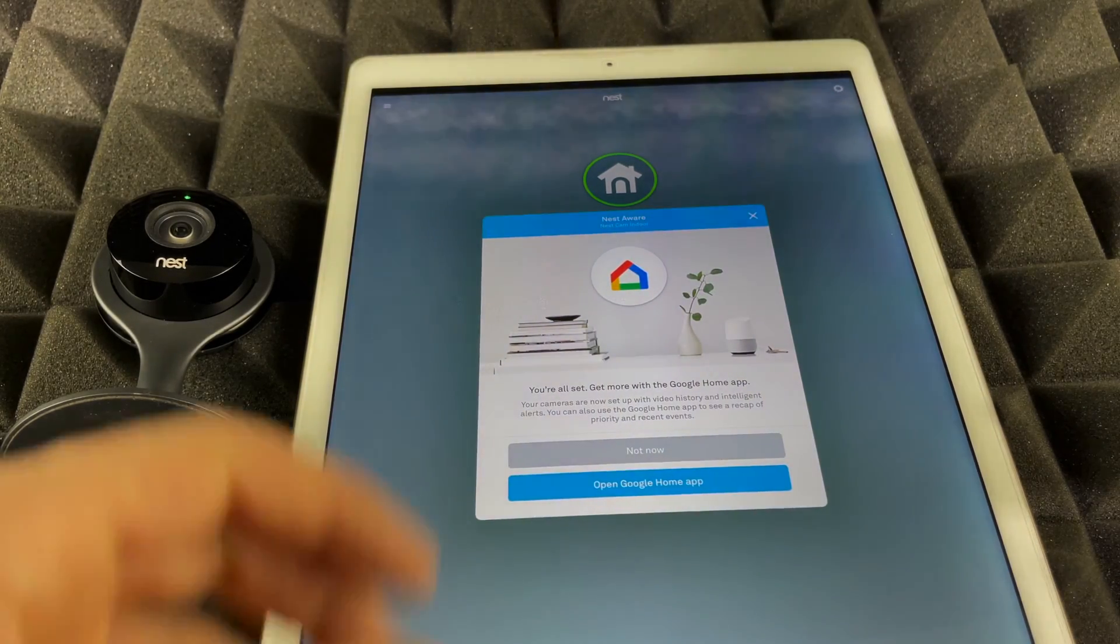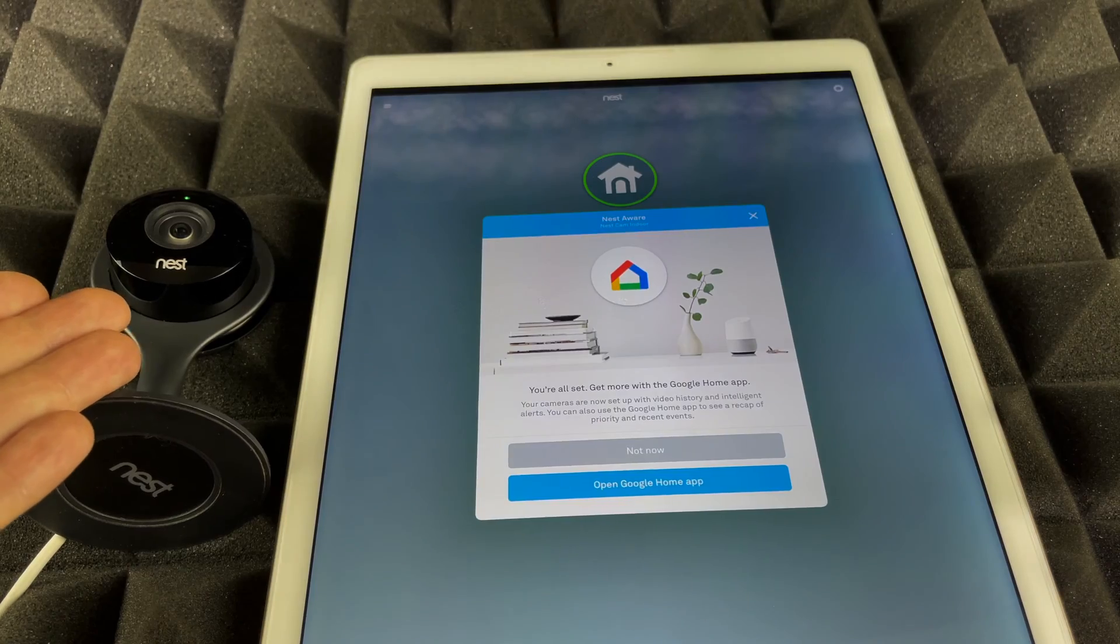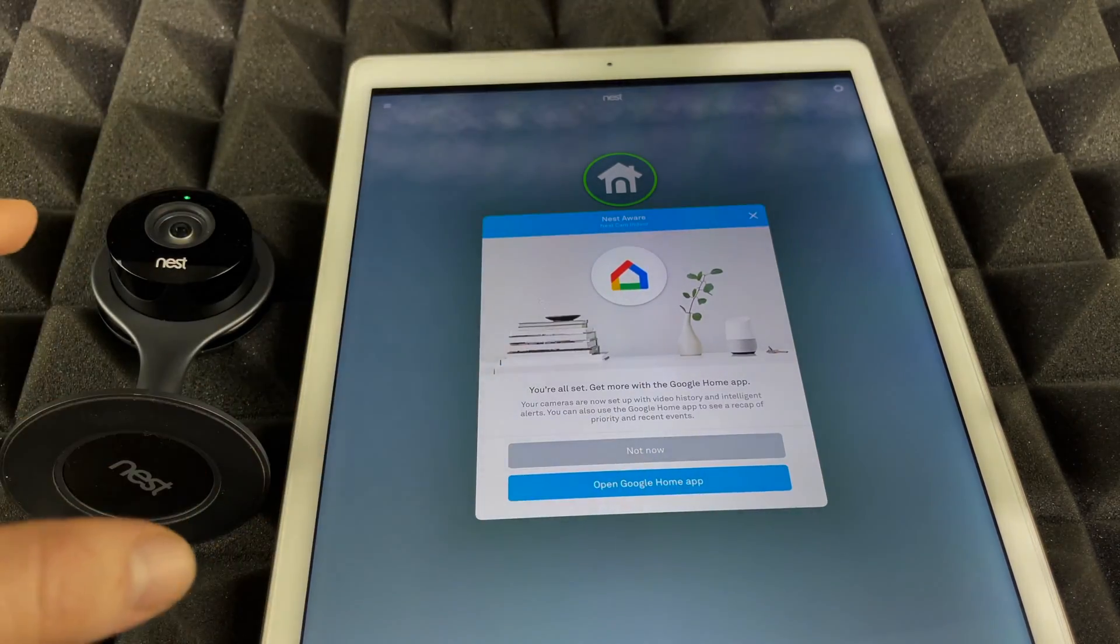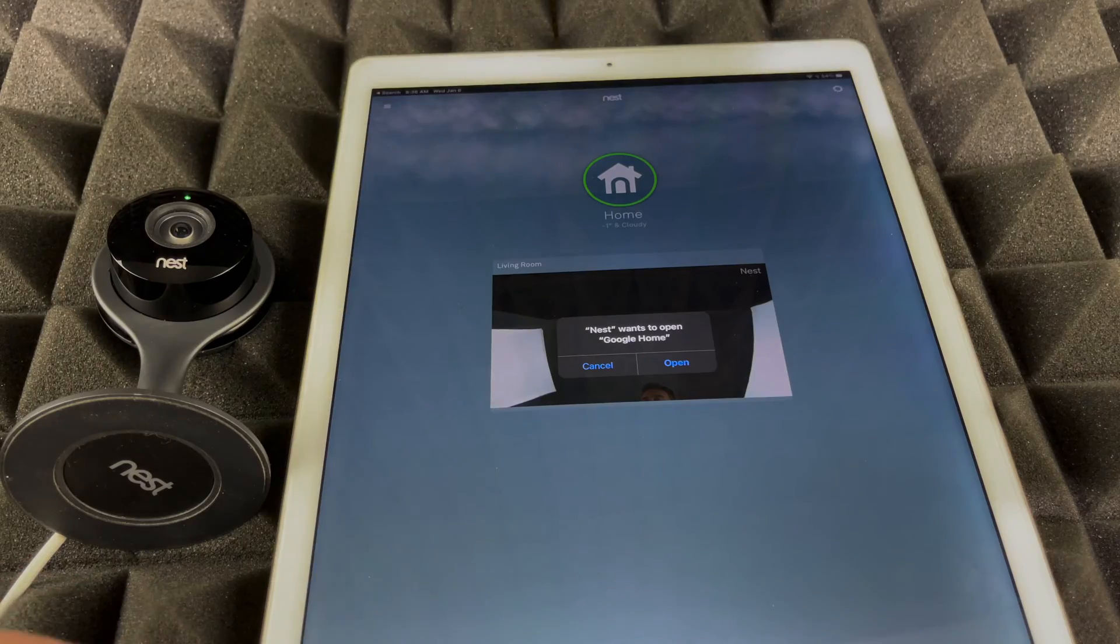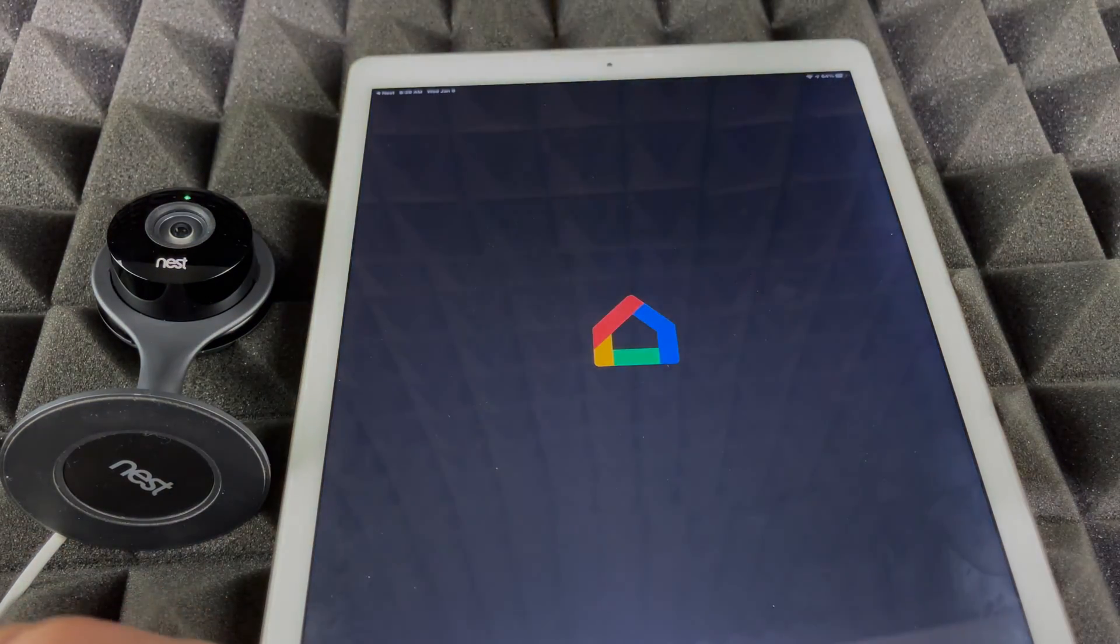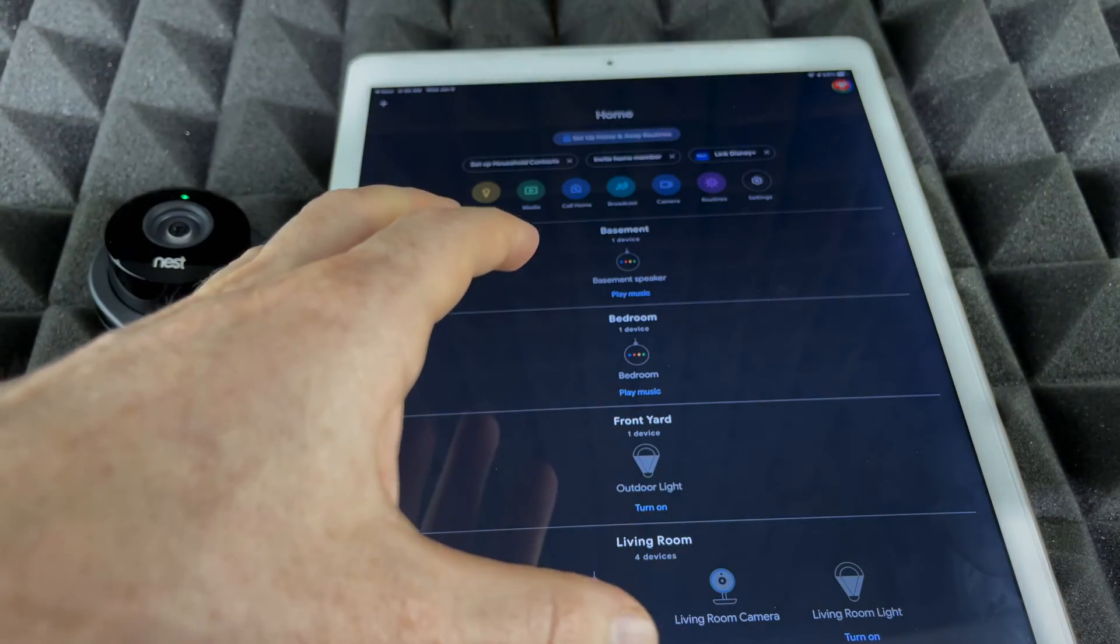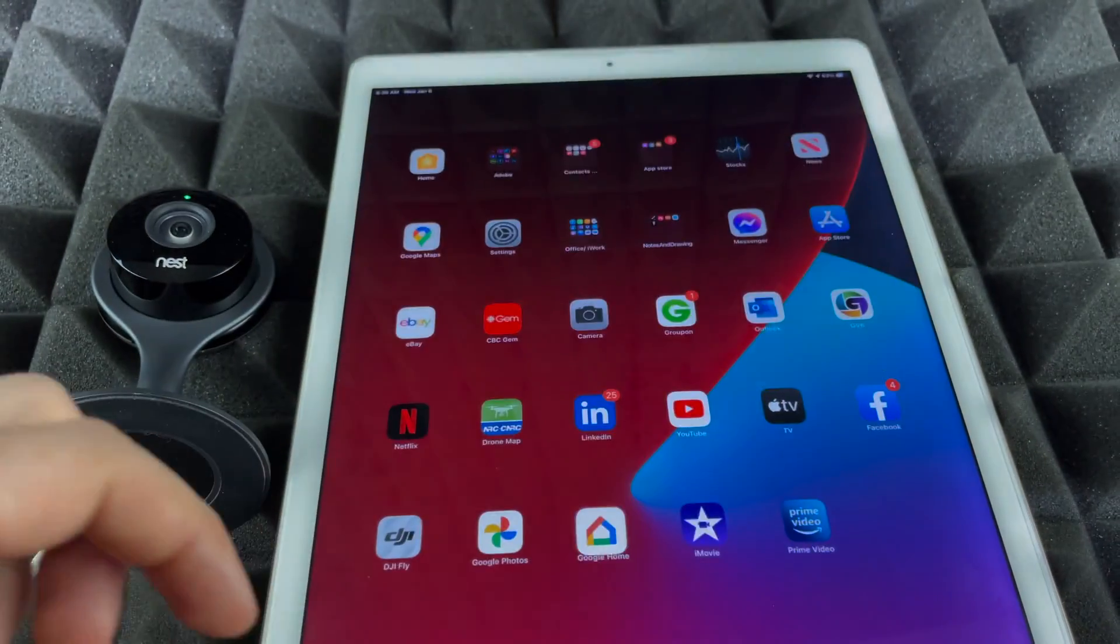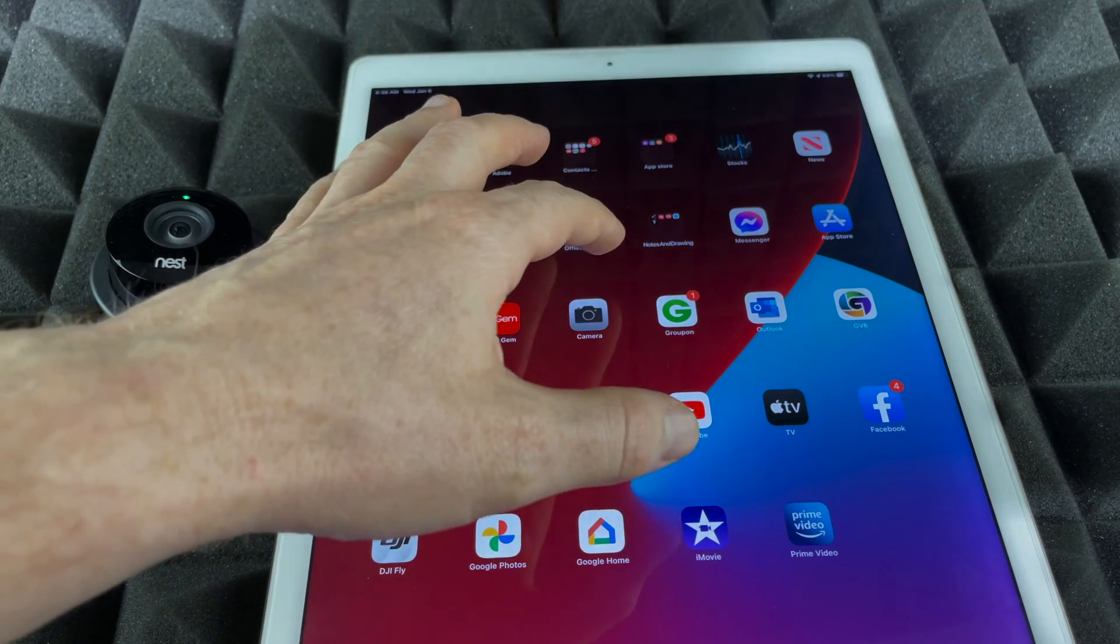We're going to hit Next. Obviously Nest is part of Google now, so we can always go into the Google Home app and check this out. We should see this message going on to open our Google Home app. However, for now we're just going to close this up.